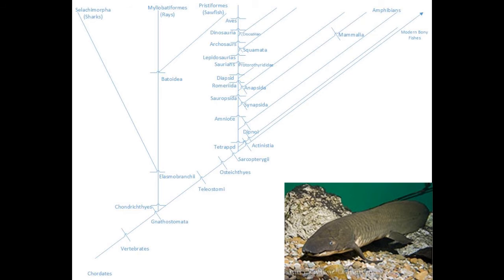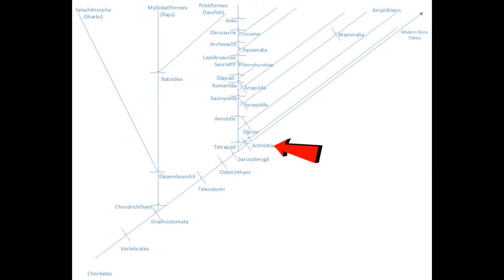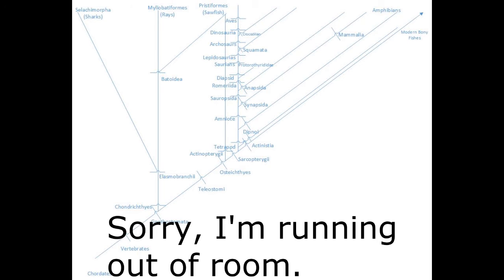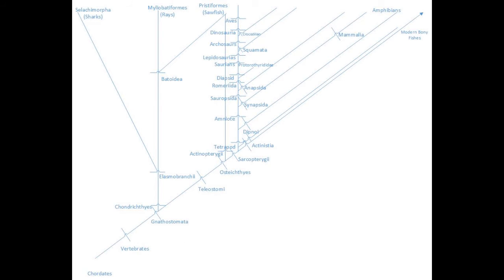There is also the division of the lobe fin fishes, which are closely related to us, and the ray fin fishes. If I did enough research, I could probably find the last common ancestor of the amphibians and the other tetrapods. In addition, every one of those dashes is where some sort of evolutionary division occurred. I could include numerous other branches from each one of those.